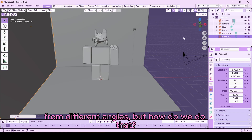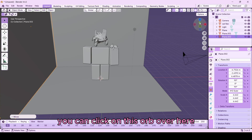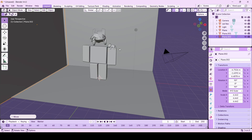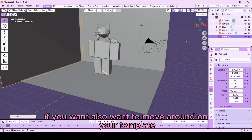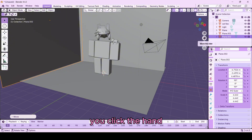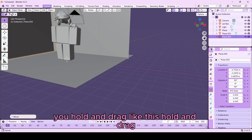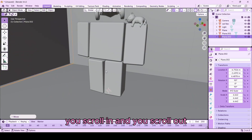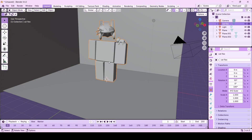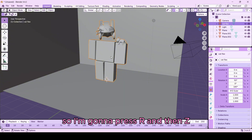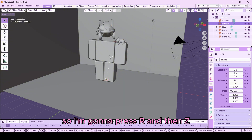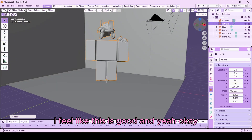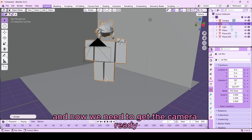To pan around your camera and look at your avatar from different angles, you can click and drag the navigation orb in the corner, or click the middle mouse button and drag. To move around the viewport, click the hand tool and hold and drag. To zoom in and out, use your scroll wheel. I also want to rotate the avatar slightly — press R then Z and move the mouse slowly to get a good angle.